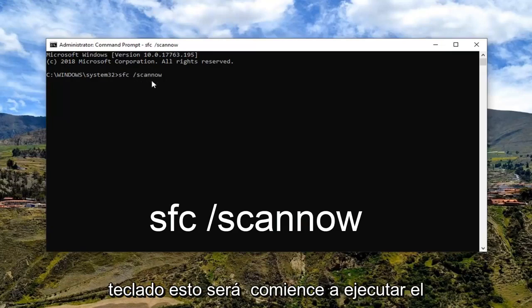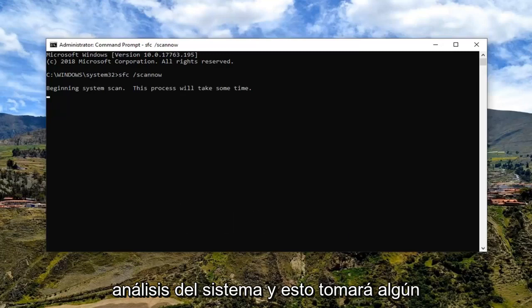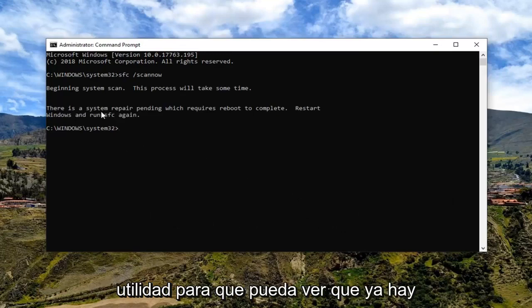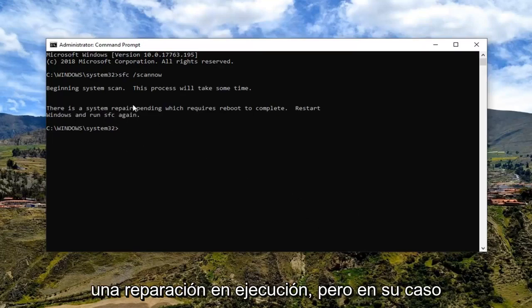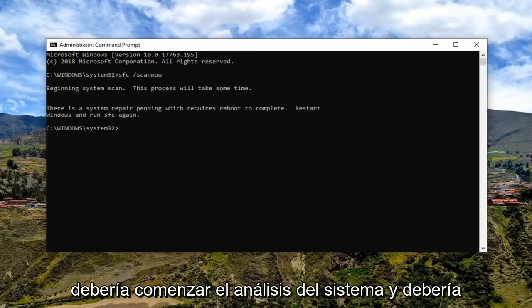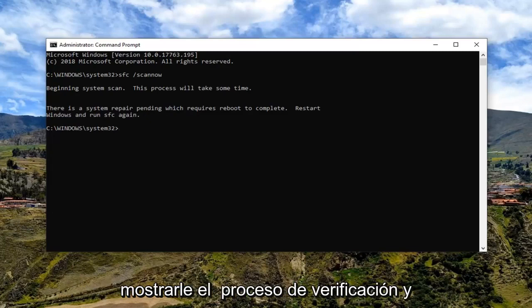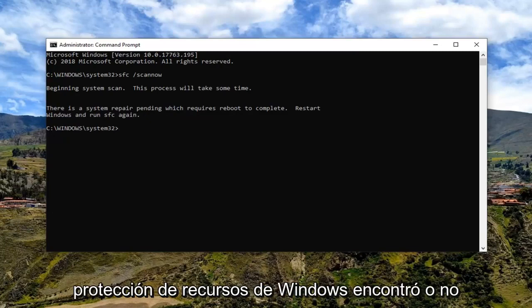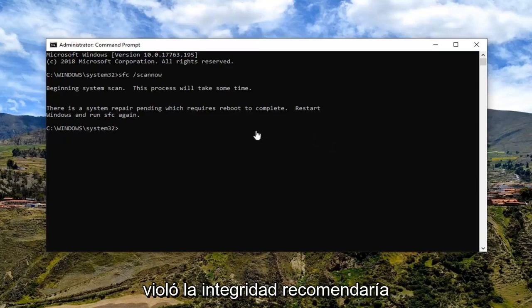Hit Enter on your keyboard — this will begin running the system scan and it will take some time to run. I would suggest restarting your computer once you are done running this utility. In your case it should begin the system scan and show you the verification process. At the end it should say whether the Windows Resource Protection did or did not find any integrity violations.